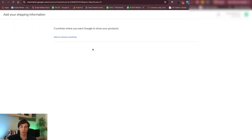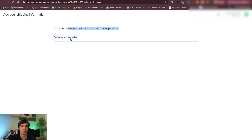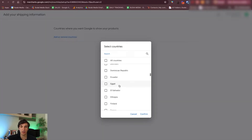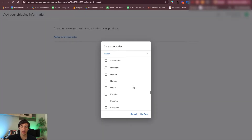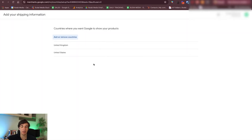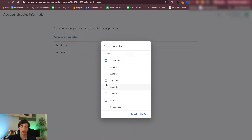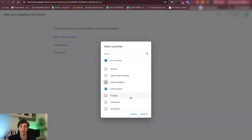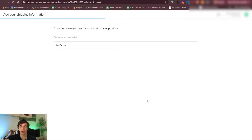Let's go to the shipping details — this is actually quite important, so you definitely want to fill this out. You want to add and remove countries. You can add multiple countries — United States, you can add United Kingdom as well. But if you want, you can remove. I'll just keep US for now. Hit continue.